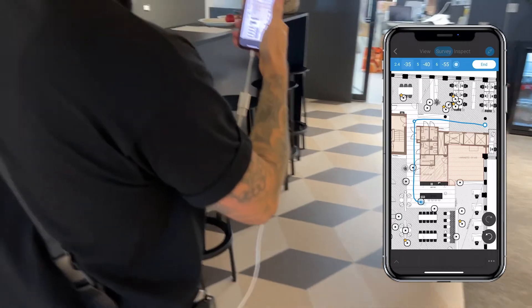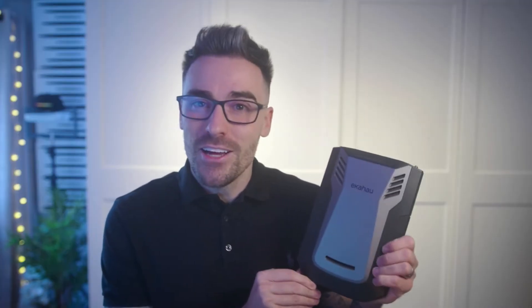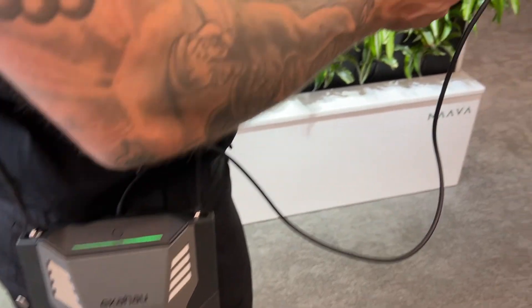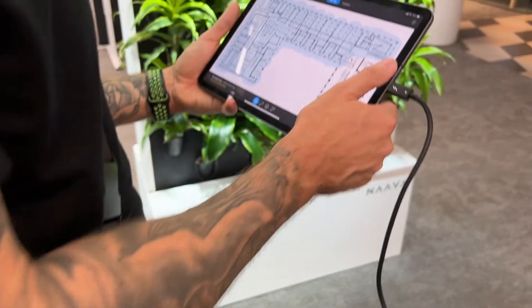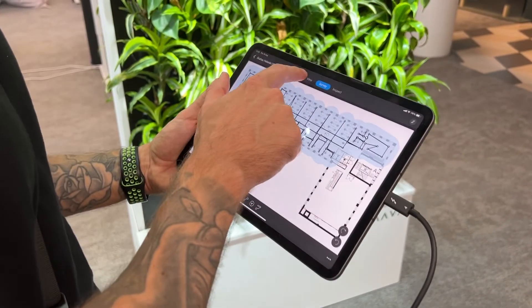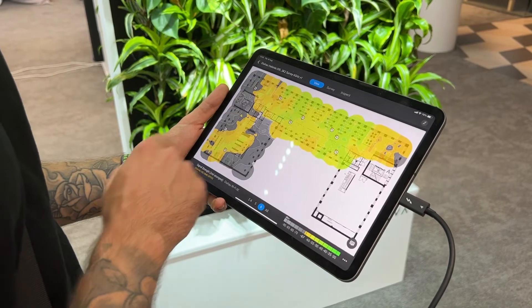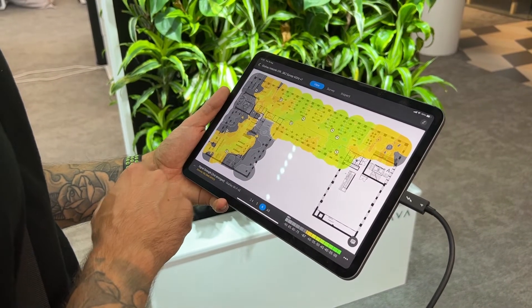Because if it's not good, this is how you find out and this is how you fix it. When you've finished your walkabout, the on-site data syncs and this is where the real magic begins.